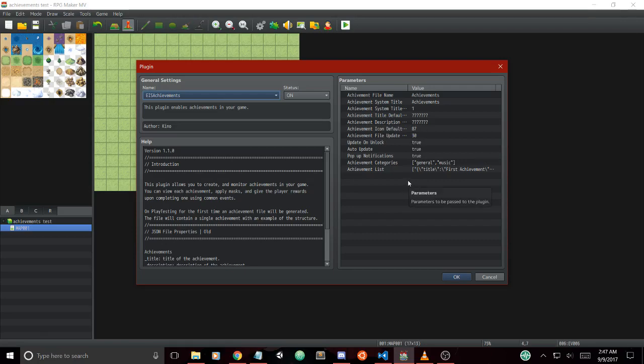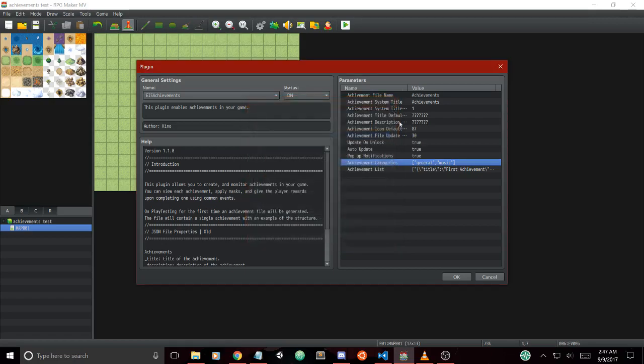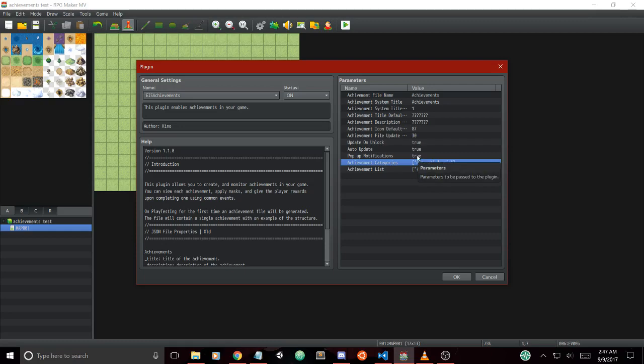The new parameters include pop-up notifications, achievement categories, and achievement list. Achievement categories allows us to put our achievements into categories on the new achievement category scene. The pop-up notifications will show you when a new achievement is unlocked on the map scene by showing the title and that it was unlocked.